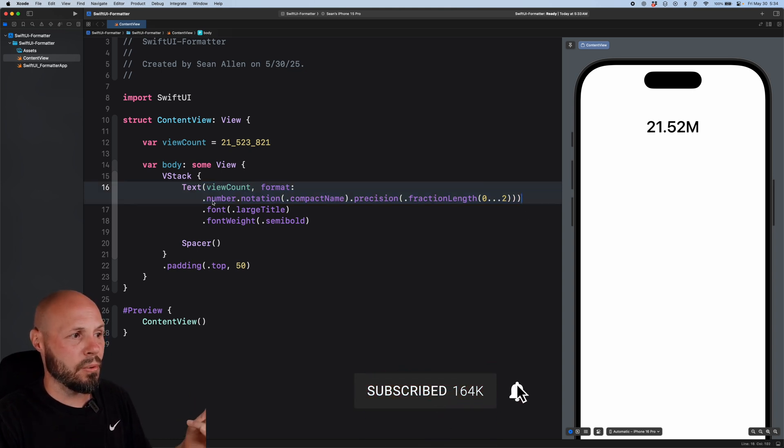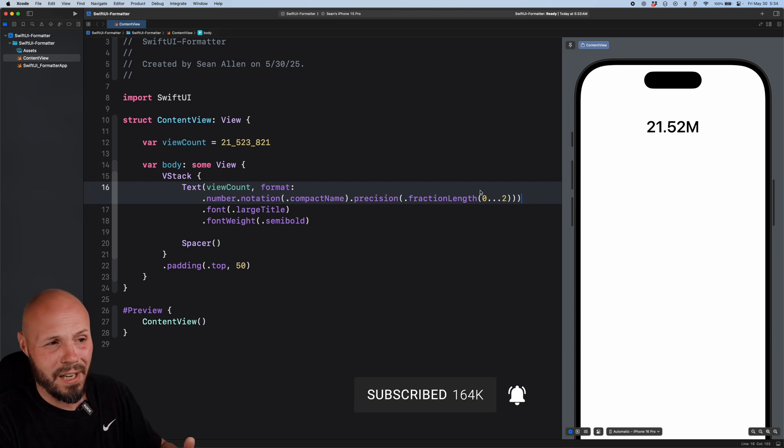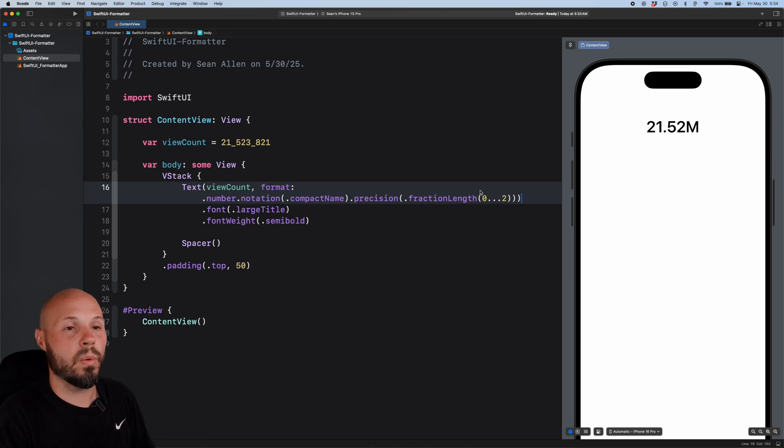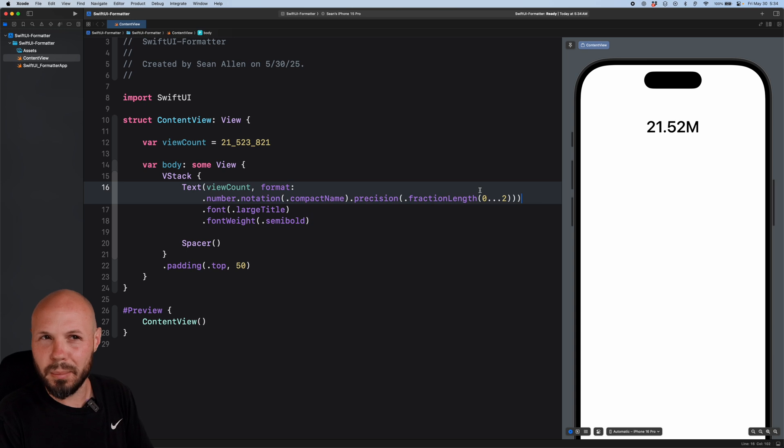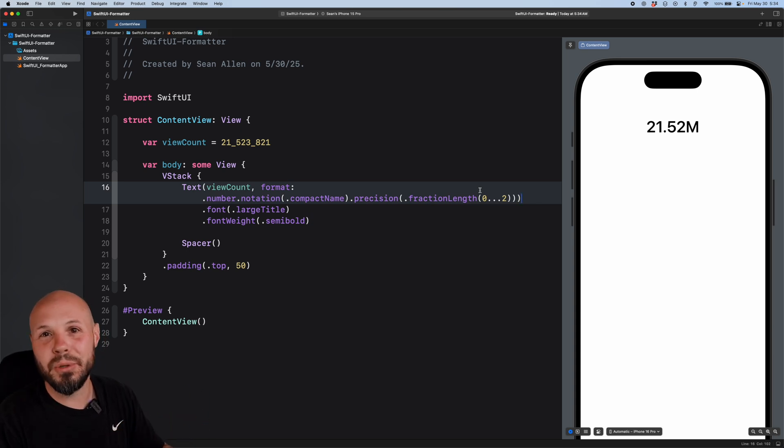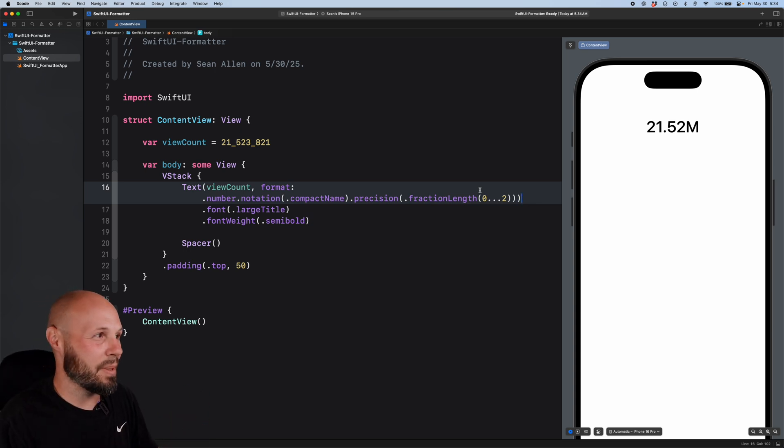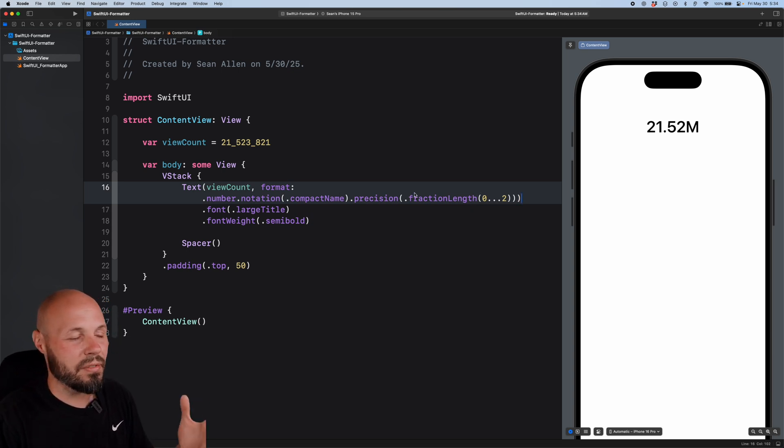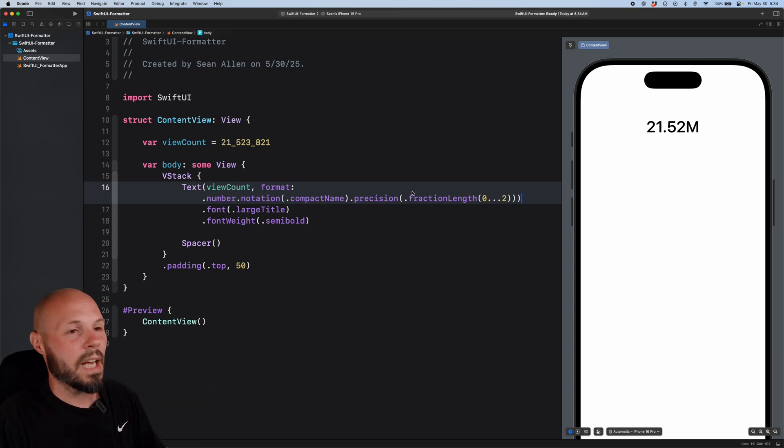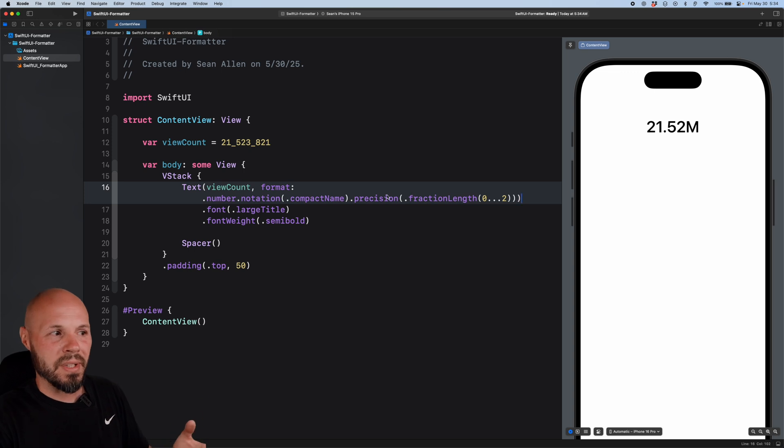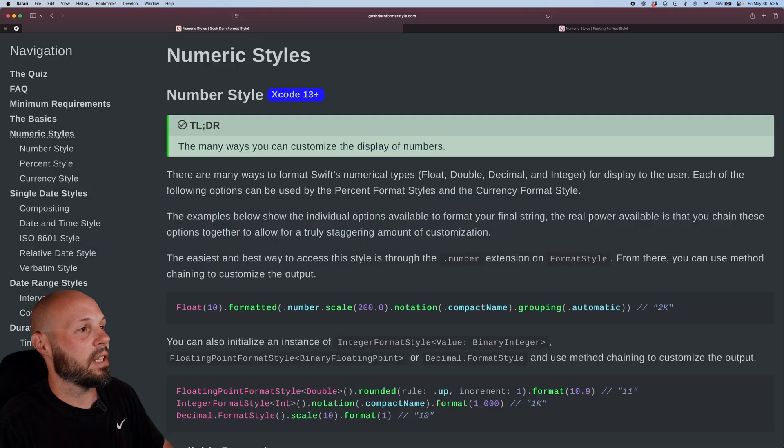Now, where did I know to do number dot notation dot precision dot fraction length? Like, how do you know all that stuff? Well, this is the relatively new formatter API that was introduced, I believe, in iOS 15. So by now it's a couple years old. But this was a huge game changer because before iOS 15, you had to format all this stuff yourself. It was a nightmare. And as you can imagine, there's like endless permutations of how you can format things. So that's where our resource comes in.